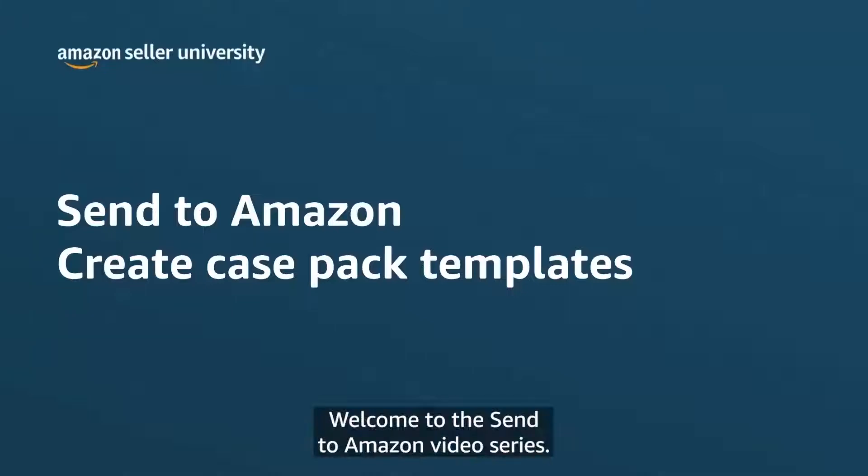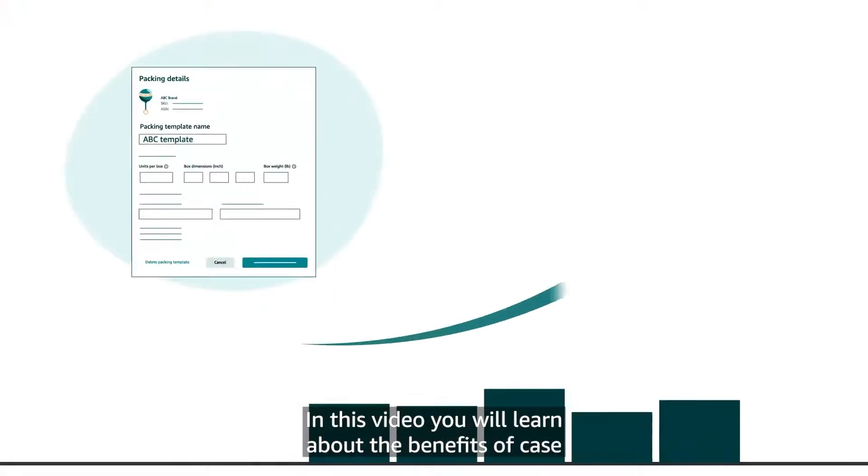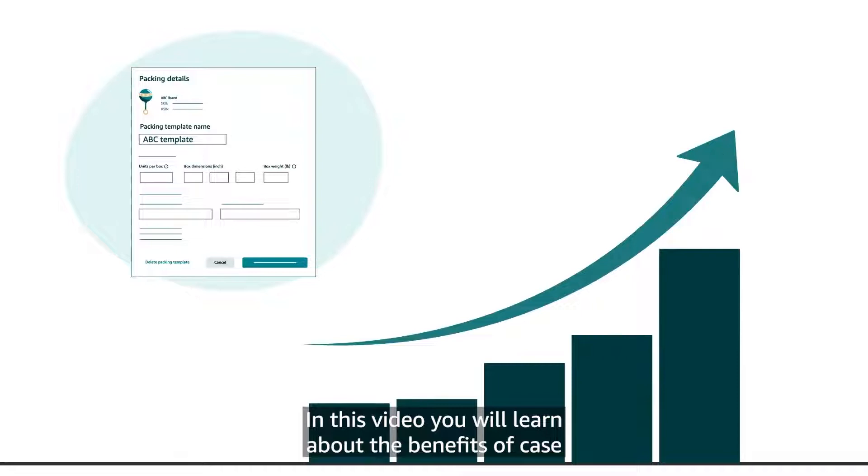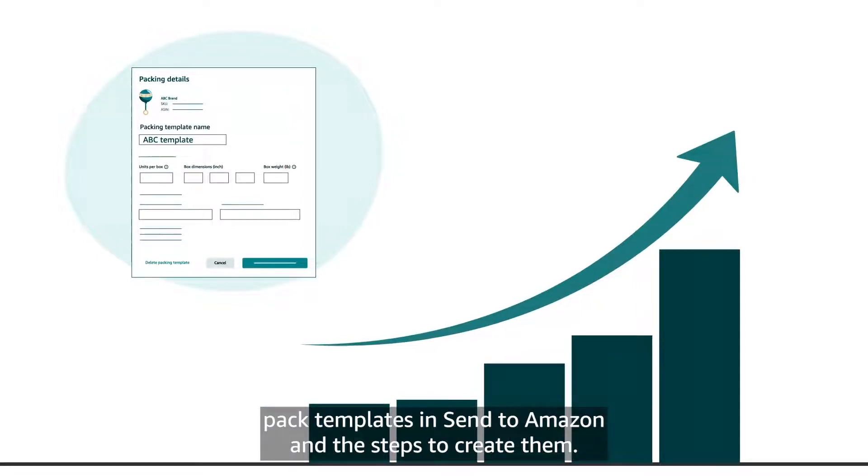Welcome to the Send to Amazon video series. In this video, you will learn about the benefits of case pack templates in Send to Amazon and the steps to create them.